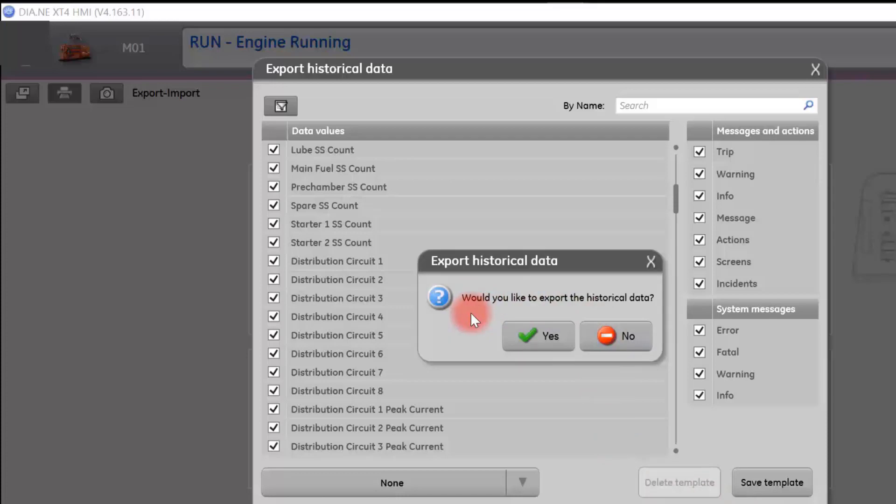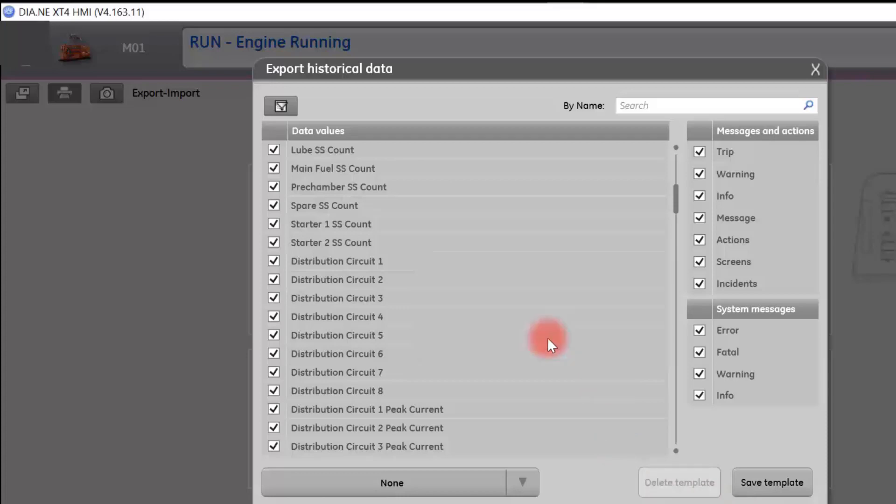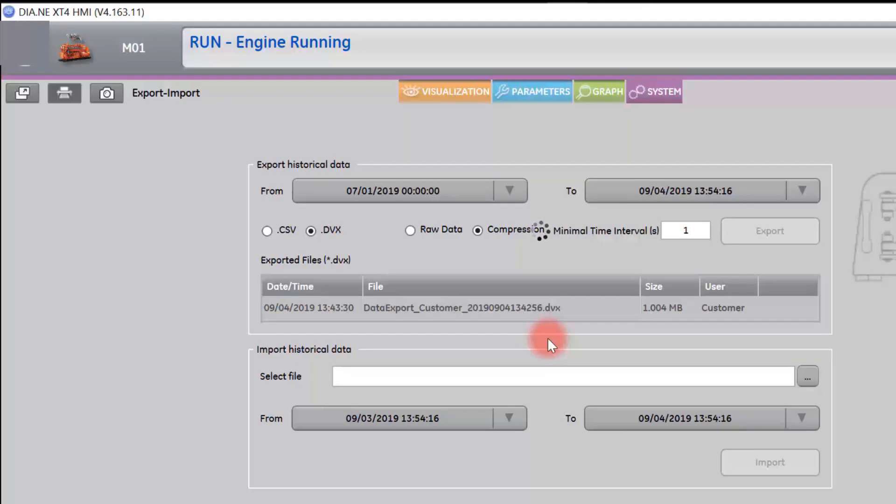ESM2 will ask you if you would like to export this historical data. Select yes. Larger data files and date ranges will take longer to load. You will know it is loading with this moving circle in the center of the screen.